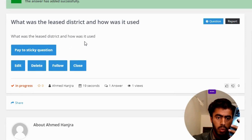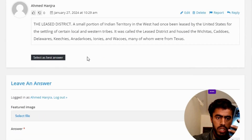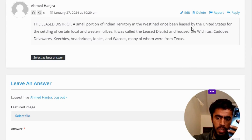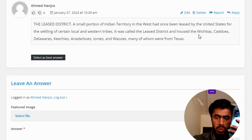The correct answer to the question: the Leased District was a small portion of Indian territory in the west that had once been leased by the United States for the settling of certain local and western tribes. It was called the Leased District.